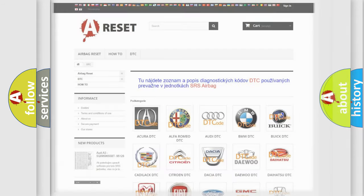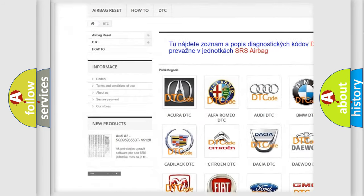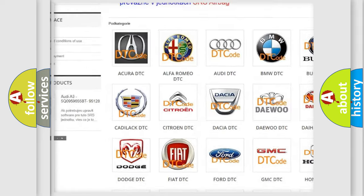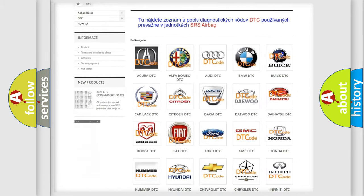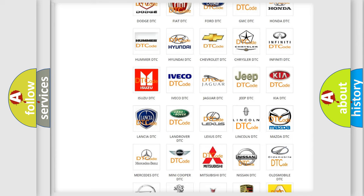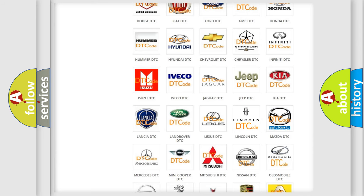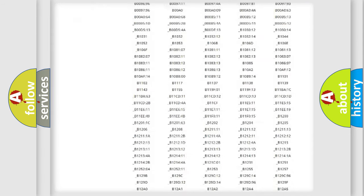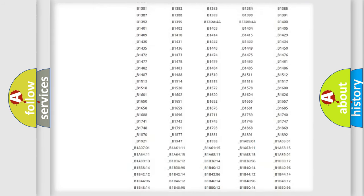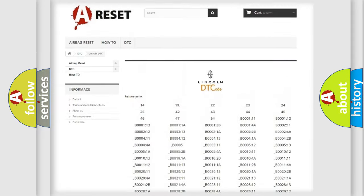Our website airbagreset.sk produces useful videos for you. You do not have to go through the OBD2 protocol anymore to know how to troubleshoot any car breakdown. You will find all the diagnostic codes that can be diagnosed in vehicles.